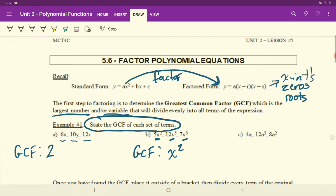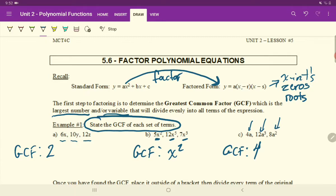Lastly, what is the largest number that we can divide out of these three terms? Four. And there's a single A here, A times A times A there, and then A times A there. How many A's can we pull out that are common in all three terms? Just a single A. So our greatest common factor there is 4A.